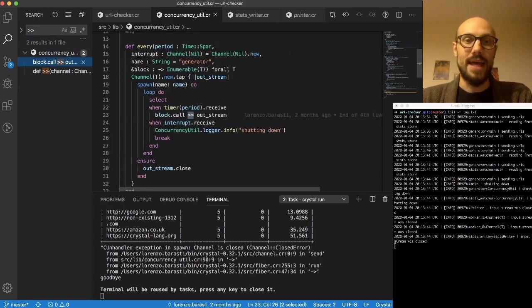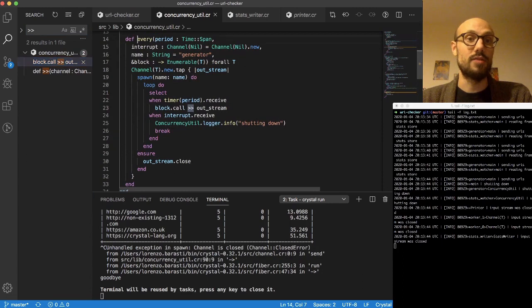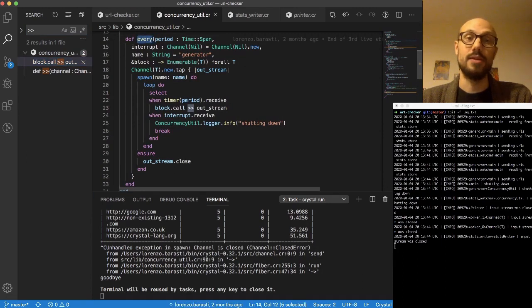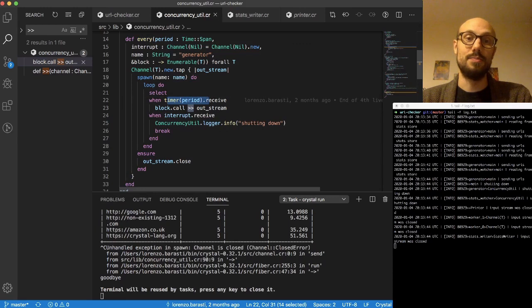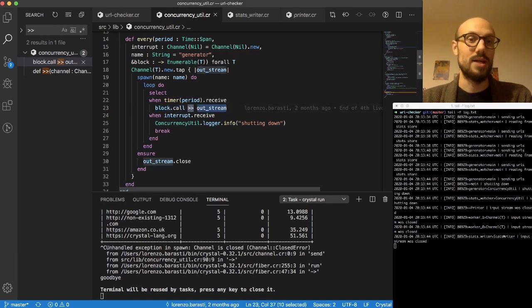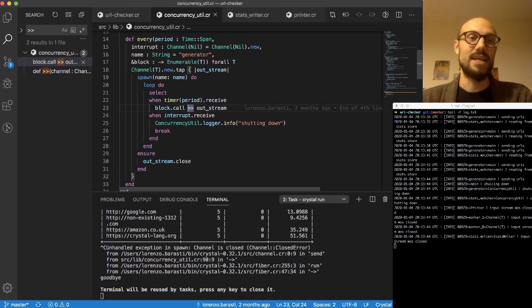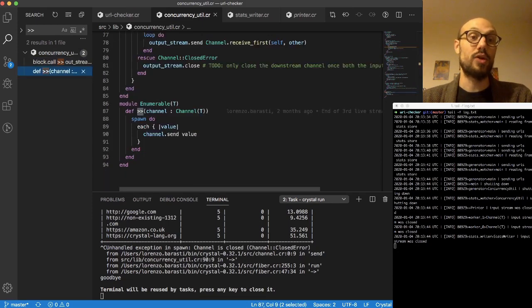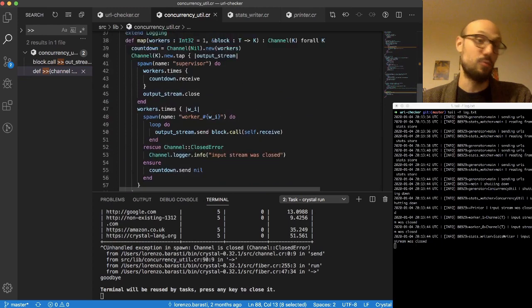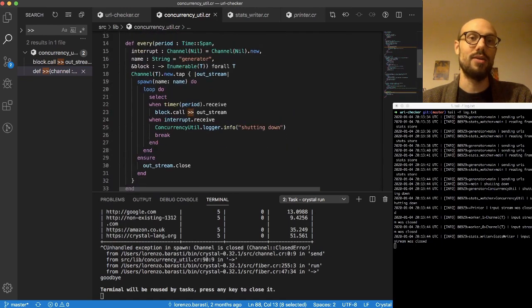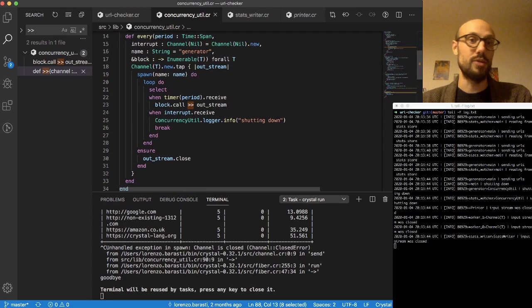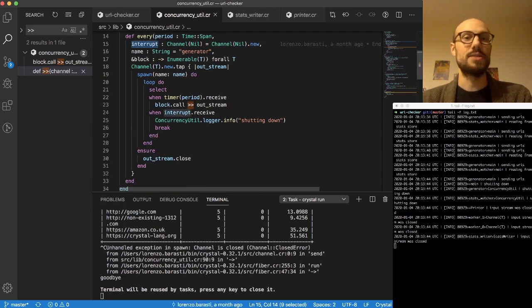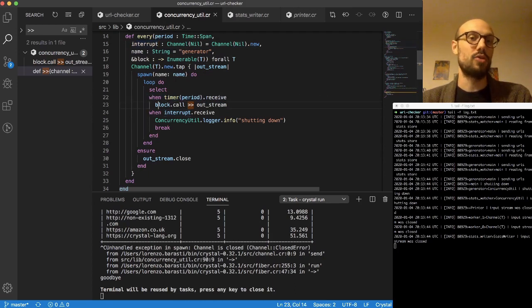So the only place where this method is used, if I just look for the greater than greater than sign across the stack, the only place where we're using this is in the concurrency util file itself. There we go. And the reason why we're seeing this exception is slightly subtle. So this is the definition of the every method. The every method is one that will call a particular block every given amount of time. So whenever the period expires, a block call is invoked and then we push the results of the block call into the outstream.